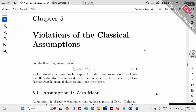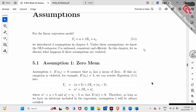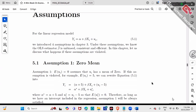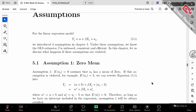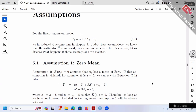Assumption number one — zero mean — is really, really simple. This assumption will always be satisfied as long as we have an intercept alpha in our regression. So as long as we have alpha, assumption number one will always be satisfied. Not a big deal.